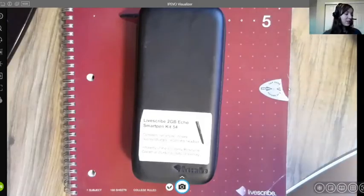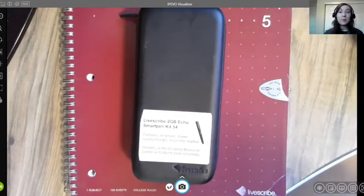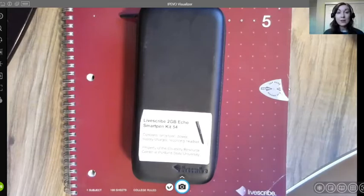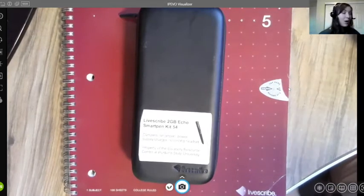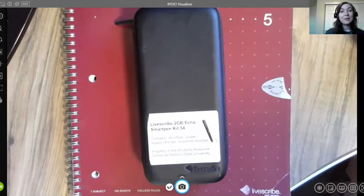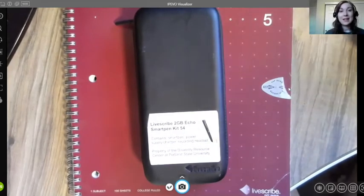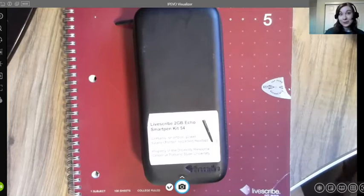The first adaptive technology item is the Livescribe Echo Smart Pen. Many of the technologies we'll go over today will also be helpful if you're participating in remote or online learning, so I'll make some comments about how to adapt them. The Livescribe Echo Smart Pen works well for students who like to take handwritten notes and like to have their hands occupied while in class.